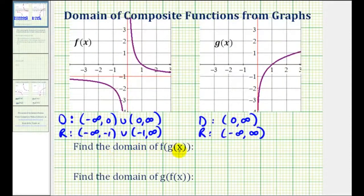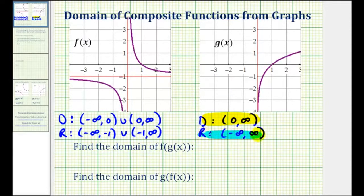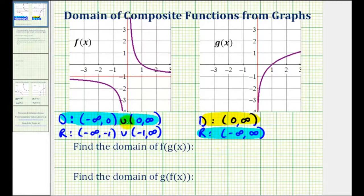So for the domain of f of g of x, we'll start with the restrictions for the domain of g of x, which is this interval here. But now we also have to compare the outputs of g to the possible inputs into f, the outer function. And we do have a slight problem because notice how zero is not a possible input into function f, but zero is an output from the inner function g.